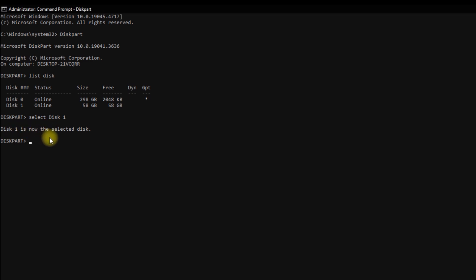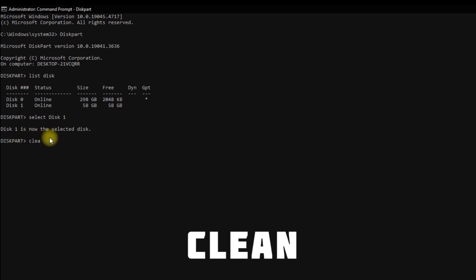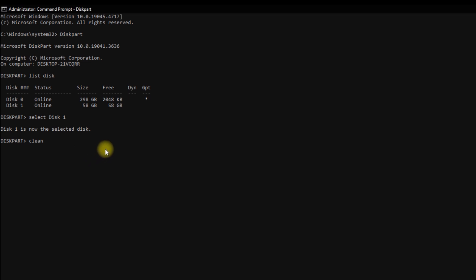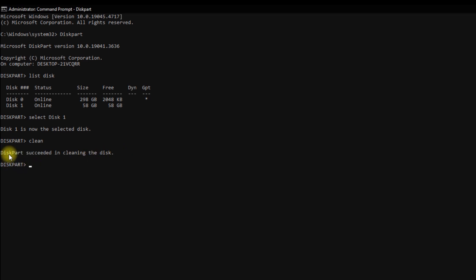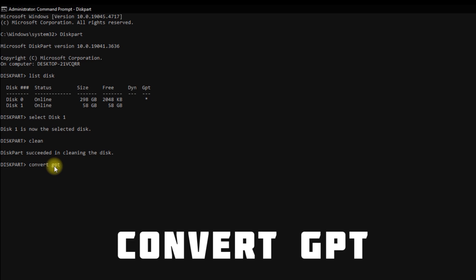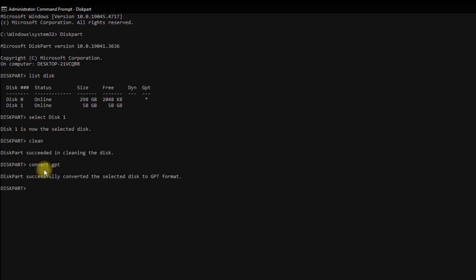You can see Disk 1 is now selected. Now type clean and click Enter — when you run this command, your USB pendrive will be formatted. You can see the message: DiskPart succeeded in cleaning the disk. Now we type the convert command to convert this USB pendrive to GPT partition style. Type: convert GPT, then click Enter.